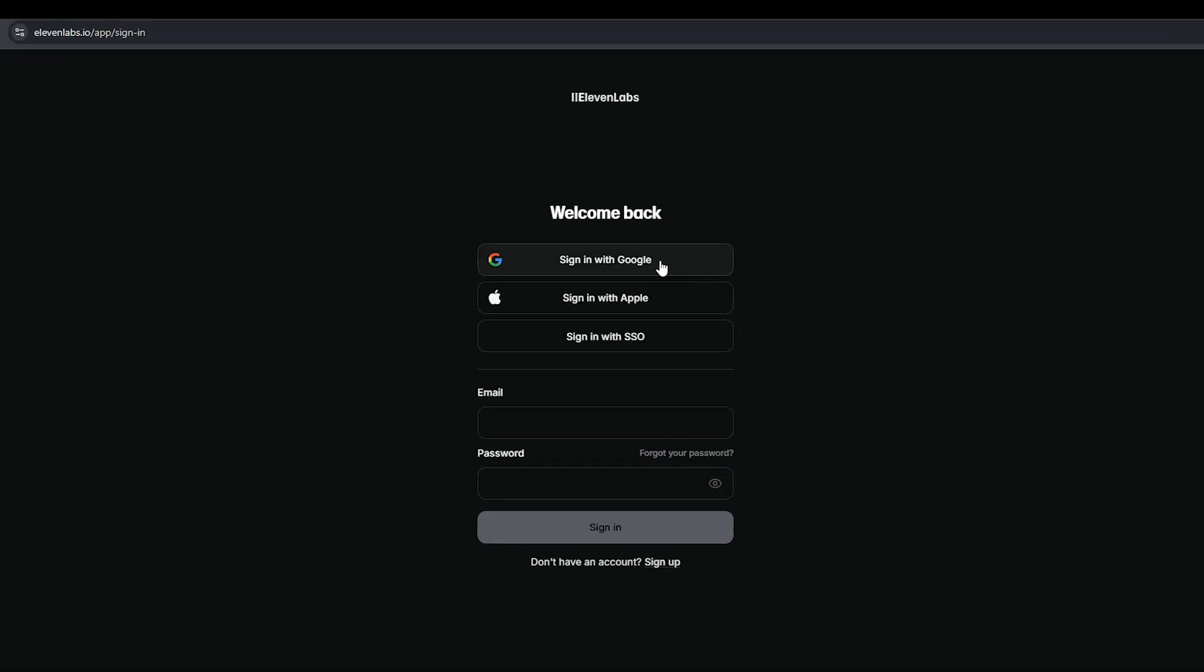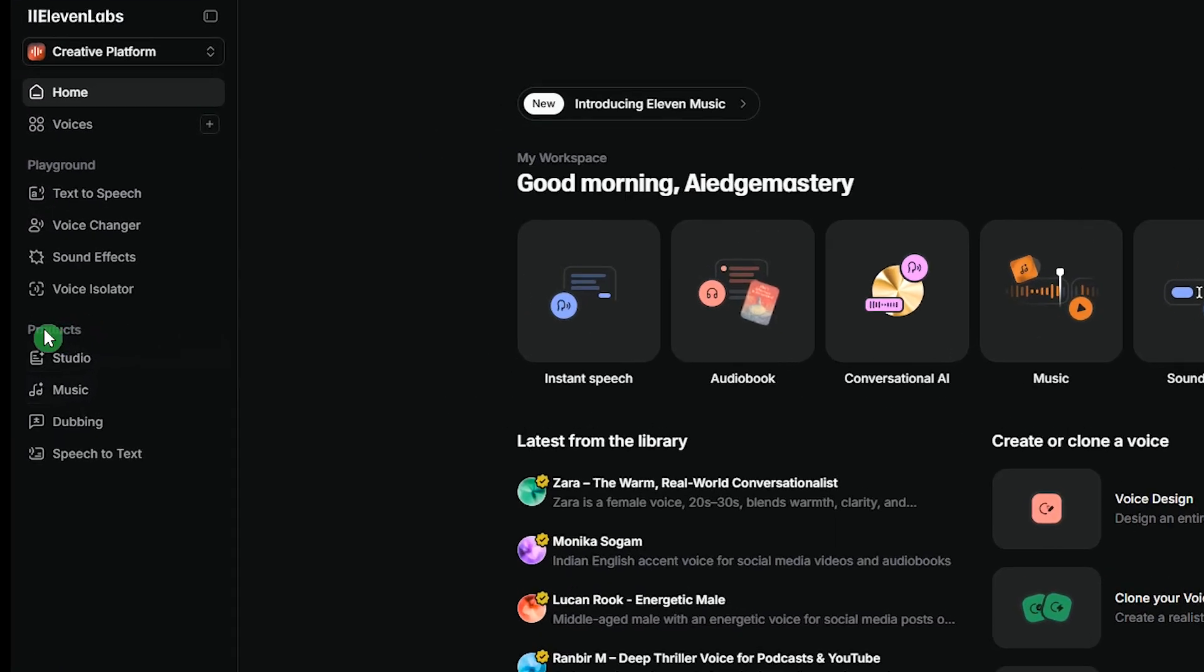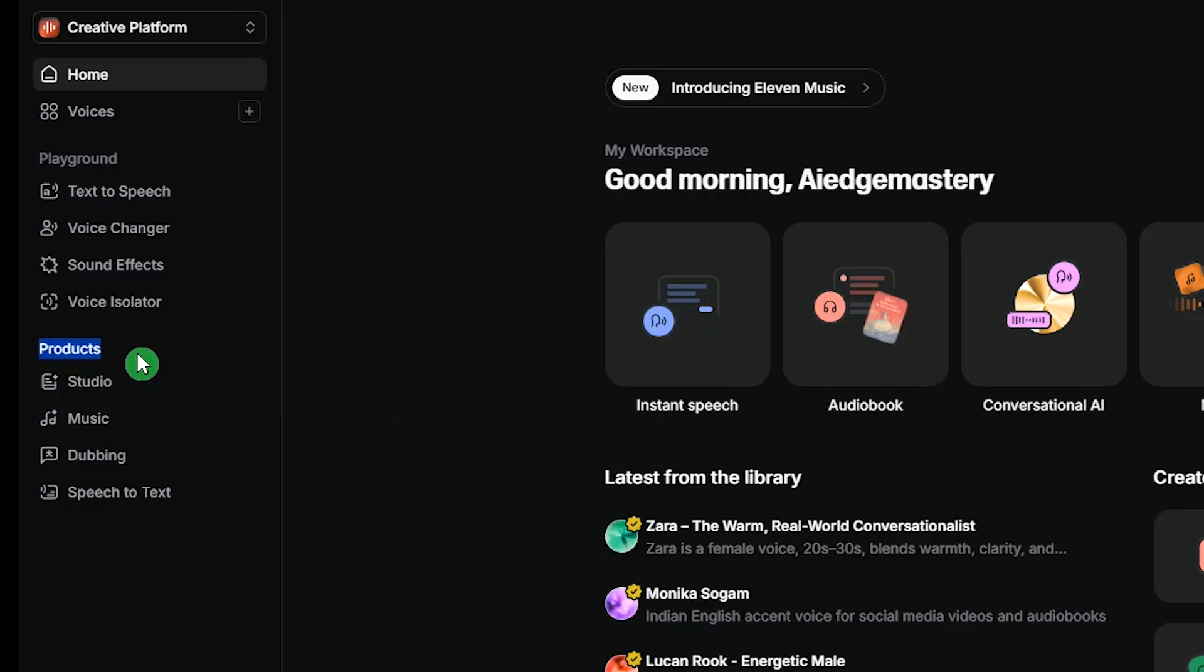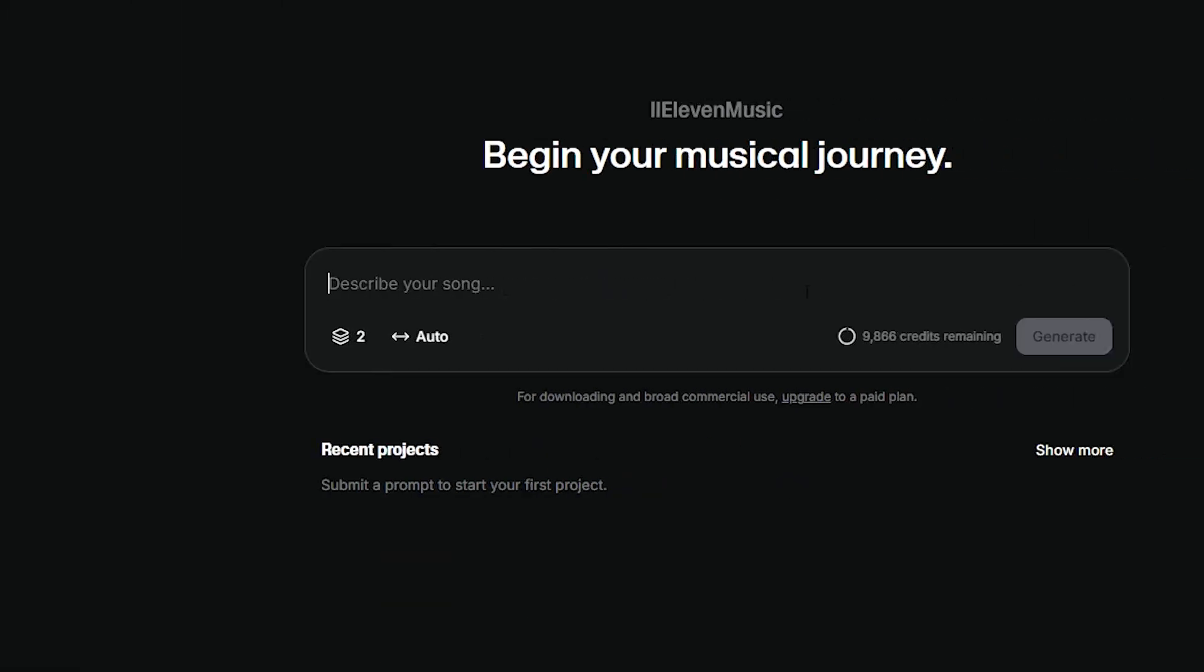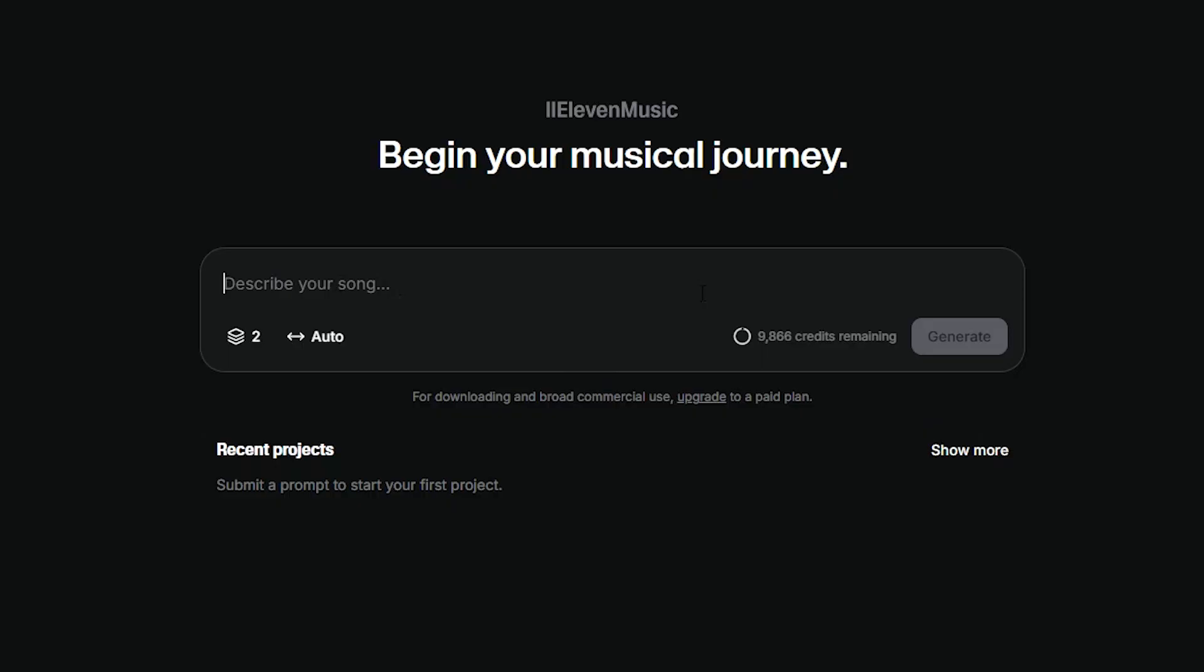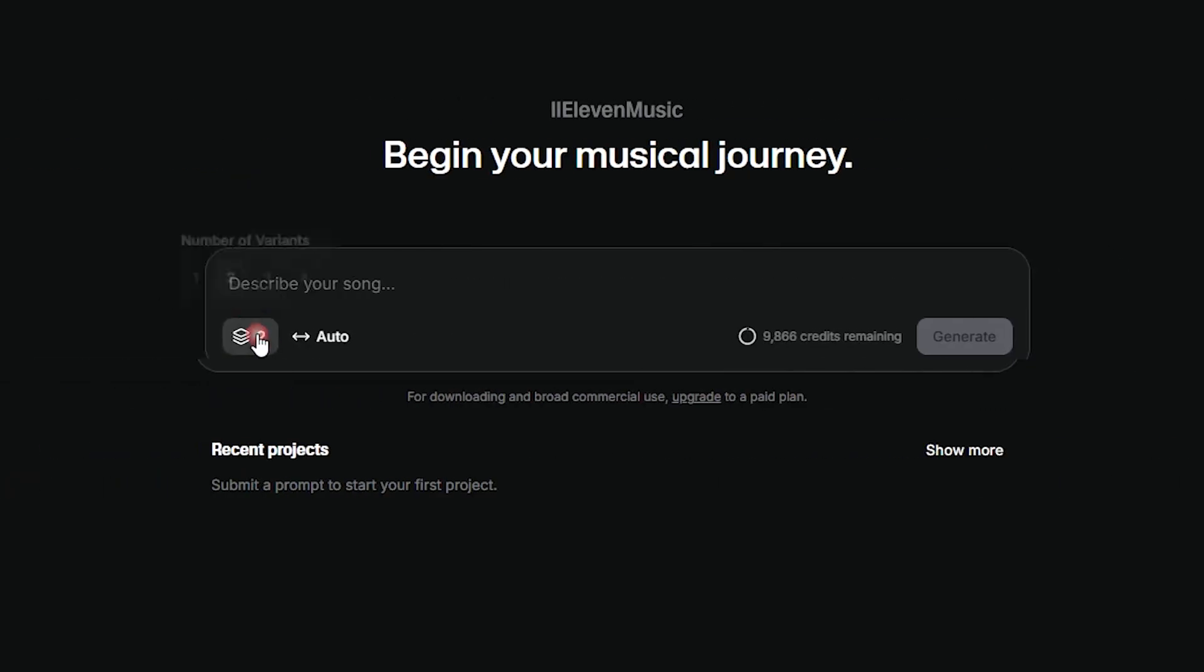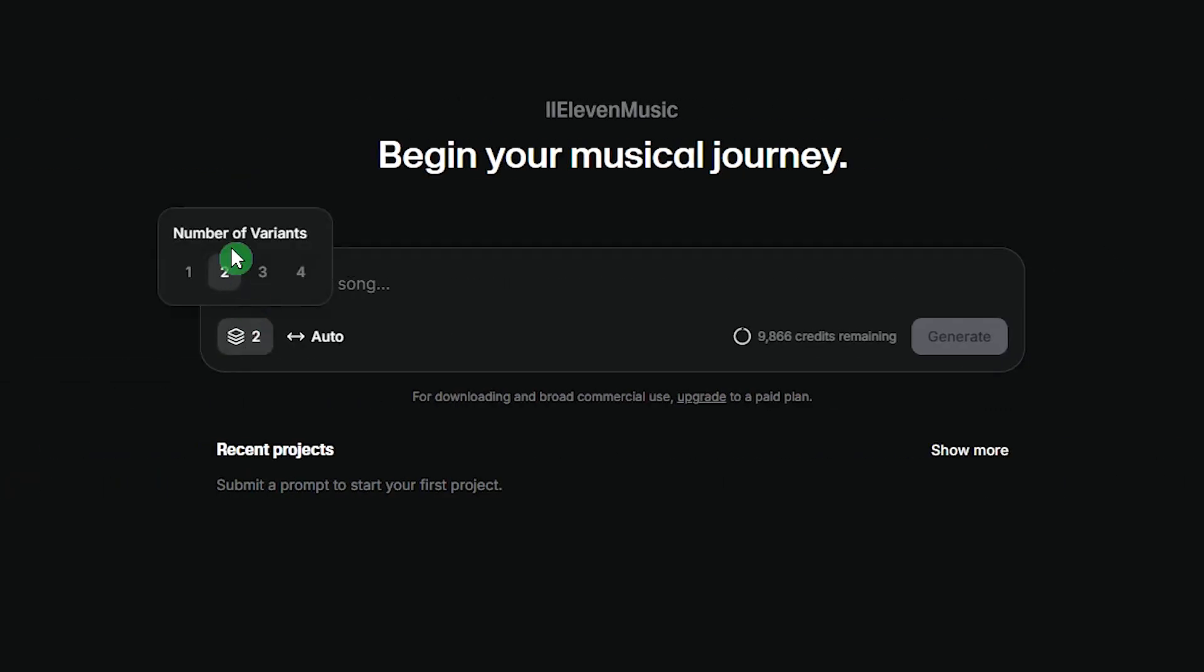First, sign in to the Eleven Labs website. I've put the link in the description. In the Products section, click Music. Here you can describe the song you want to create, and I'll show you exactly how to do that in a moment. Next, choose how many tracks you want the AI to generate for you, from one to four.